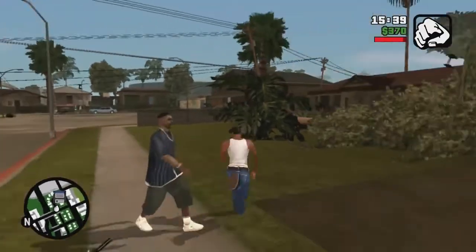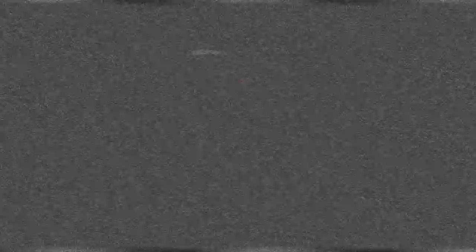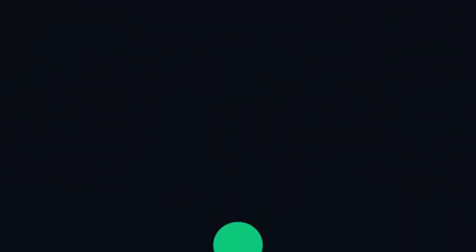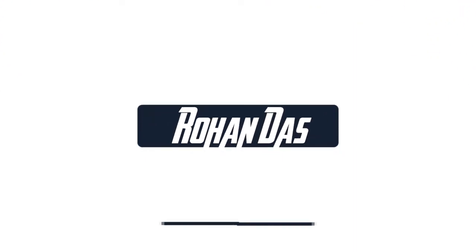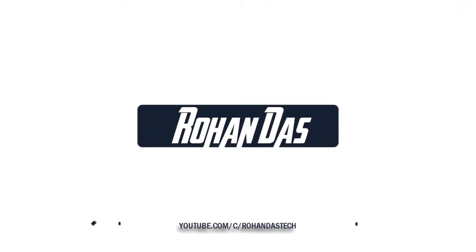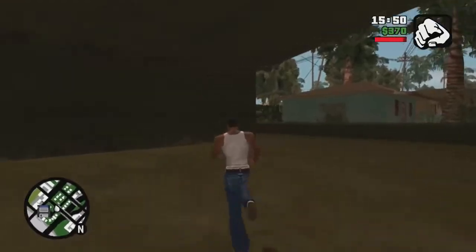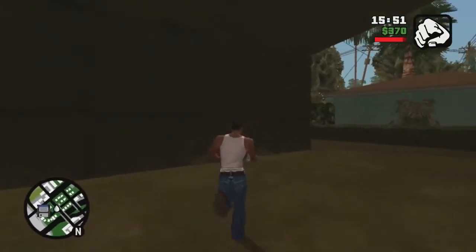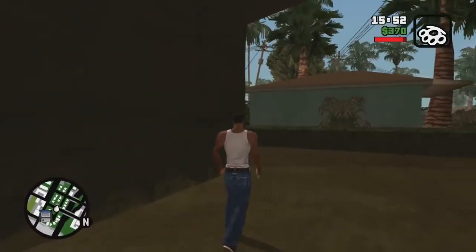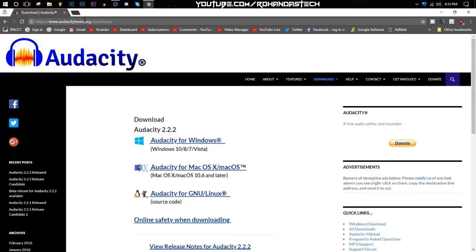So firstly we need Audacity. You can get Audacity by going to audacityteam.org/download and download the Audacity for Windows and install it. It's pretty much easy. I'm not going to download and install it again because I have already done it.